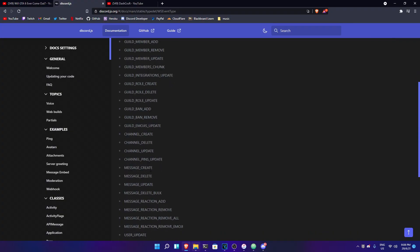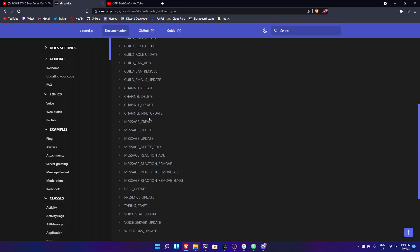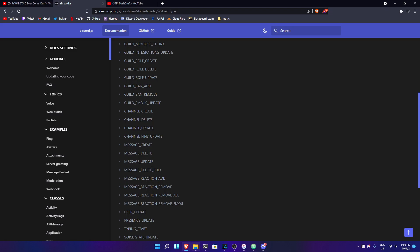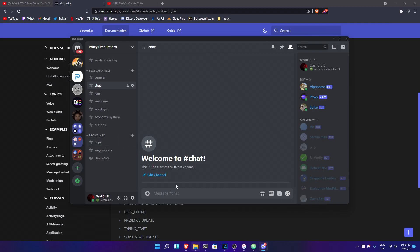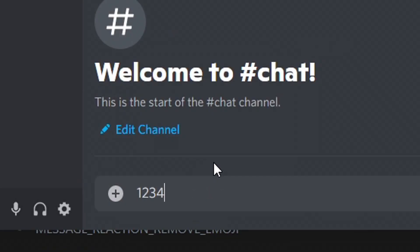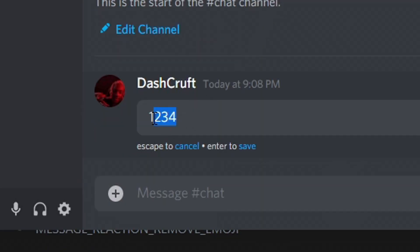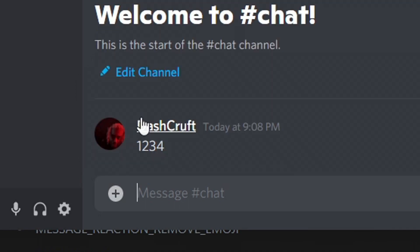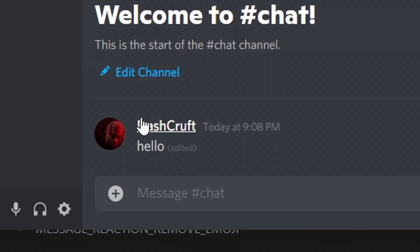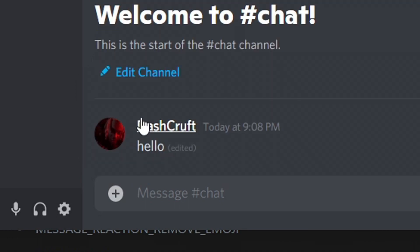We're gonna go ahead and look at the message update event. This is when your message is gonna be updated. Let me show you an example — if you type 1, 2, 3, 4, and then I delete this and make it hello, this message is basically updated.